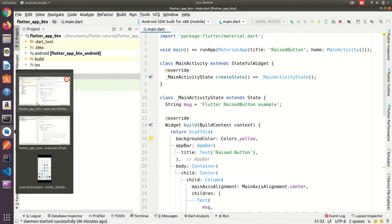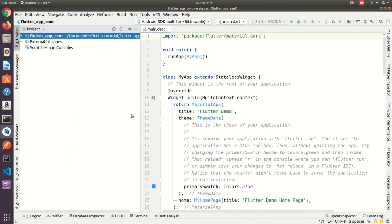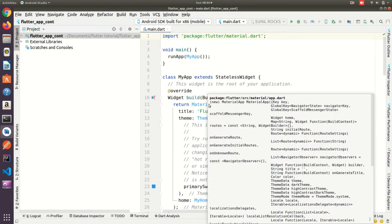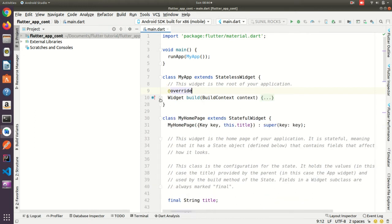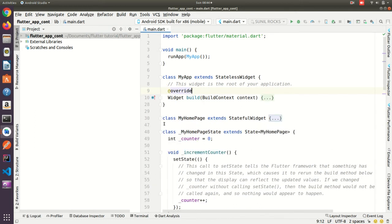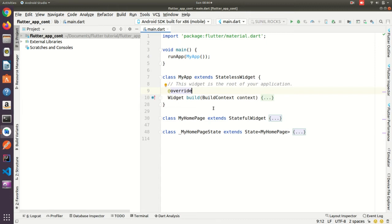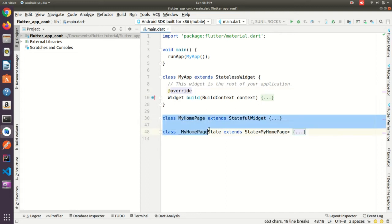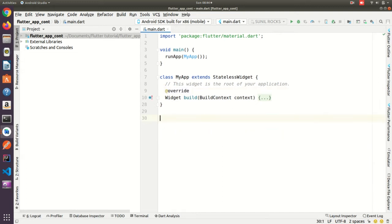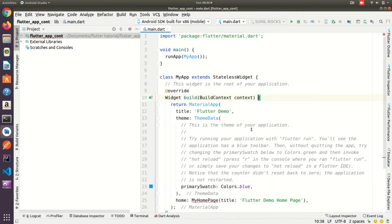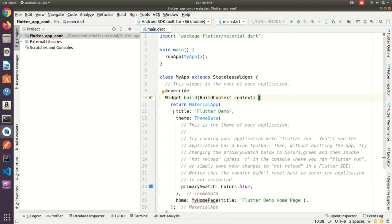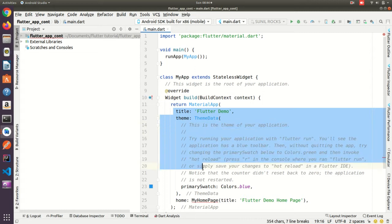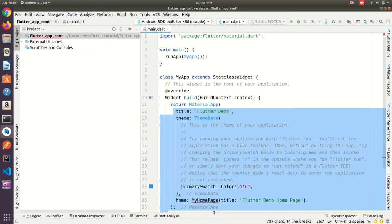Now what I need to do here, there will be some dummy codes. So here some dummy codes are there, so let me delete all these codes. Up to here I need to delete this one. I am going to delete this, this thing also I am going to delete.